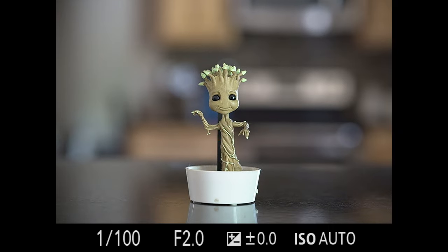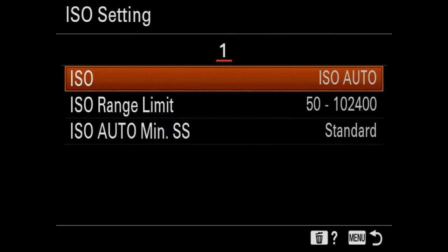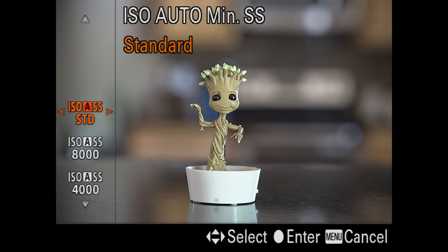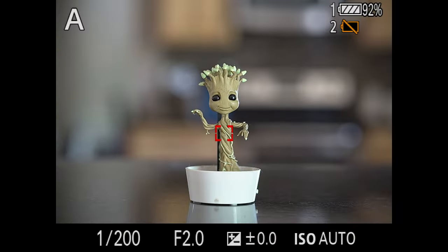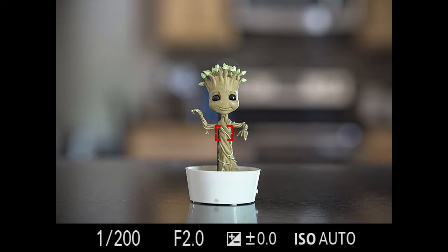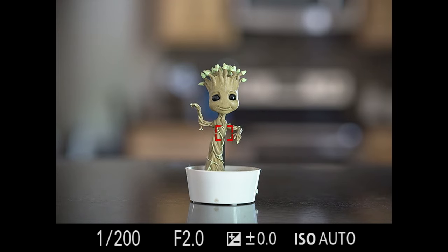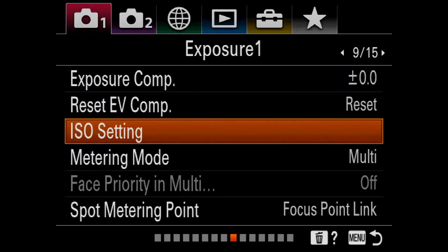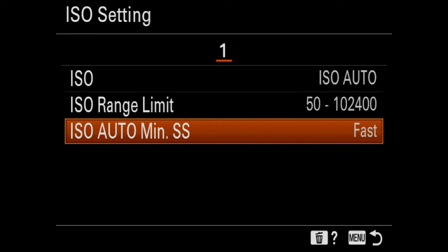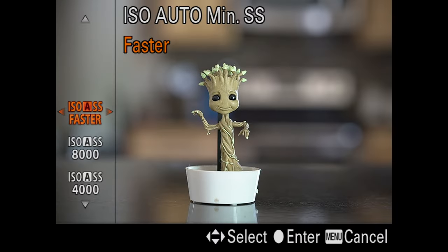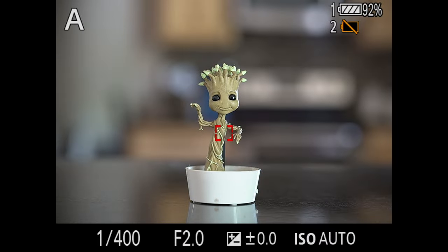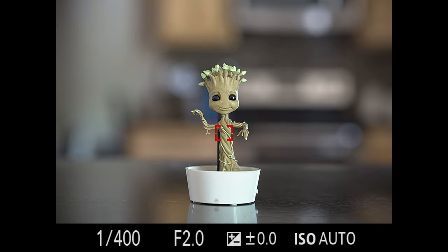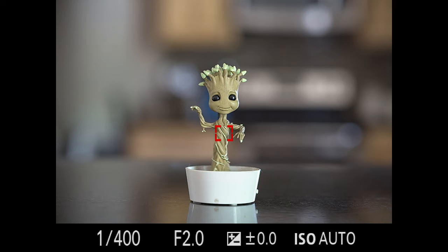If I change from standard to fast, the shutter speed doubles and I get one more stop of shutter speed. If I go from fast to faster, I get two additional stops of shutter speed and now I'm at 1/400th of a second. So it takes into account your focal length and bases the shutter speed on that.